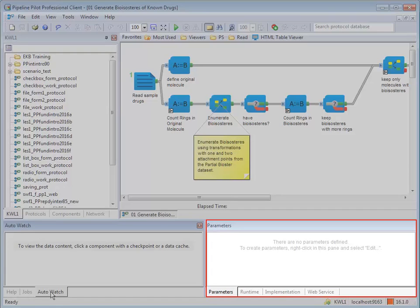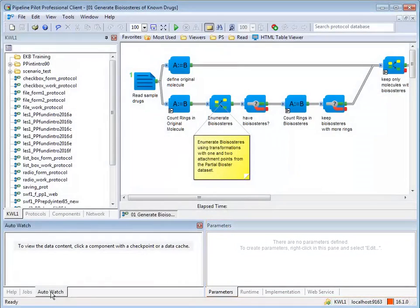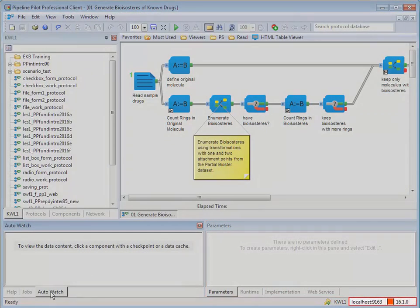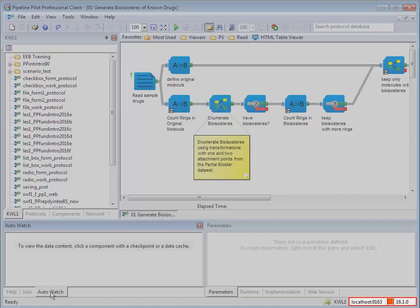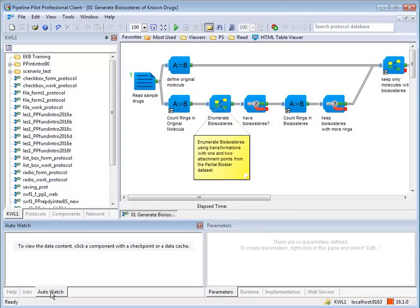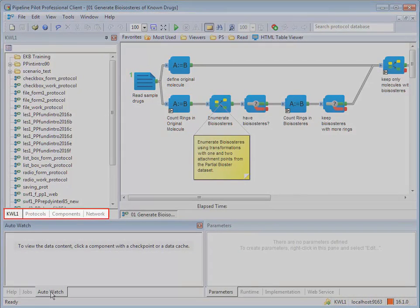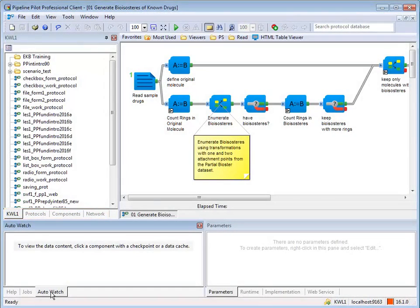Below these panes you will see the name of the active server and version number. The Explorer window allows users to add components and protocols to the open protocol. There are four tabs in this window. The user tab shown here contains protocols for an individual user. These protocols can only be viewed by their owner.